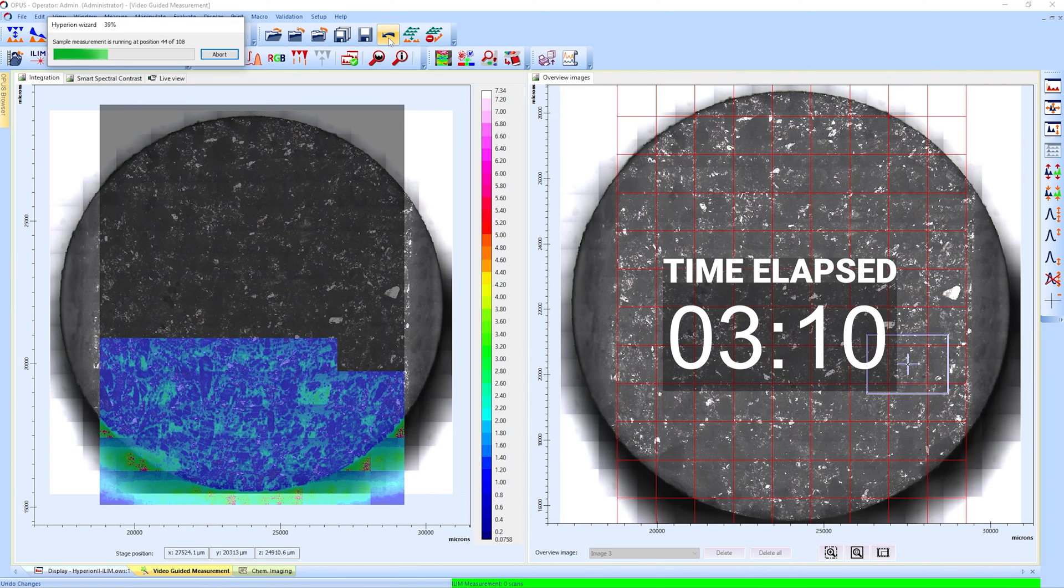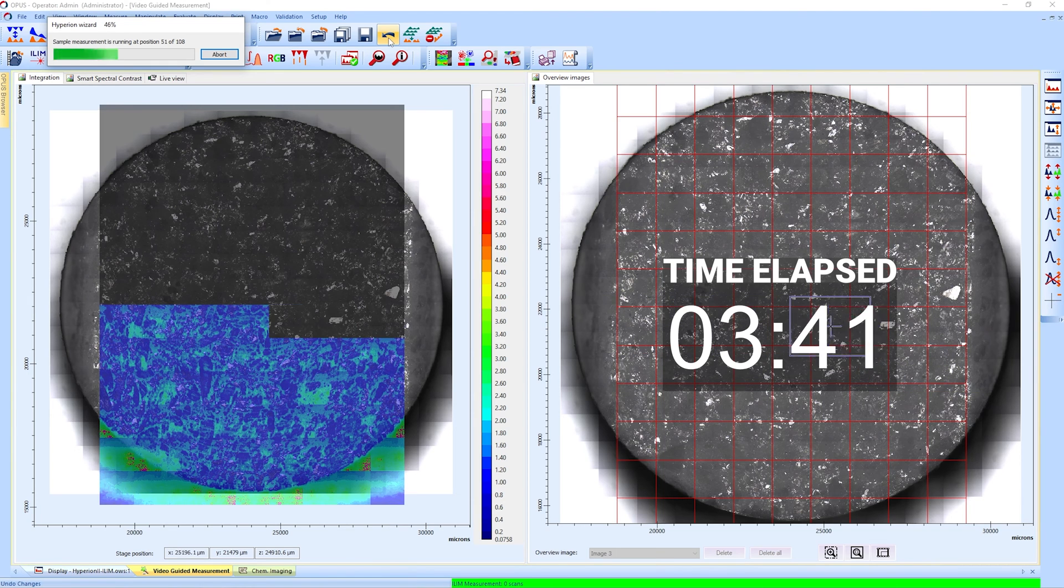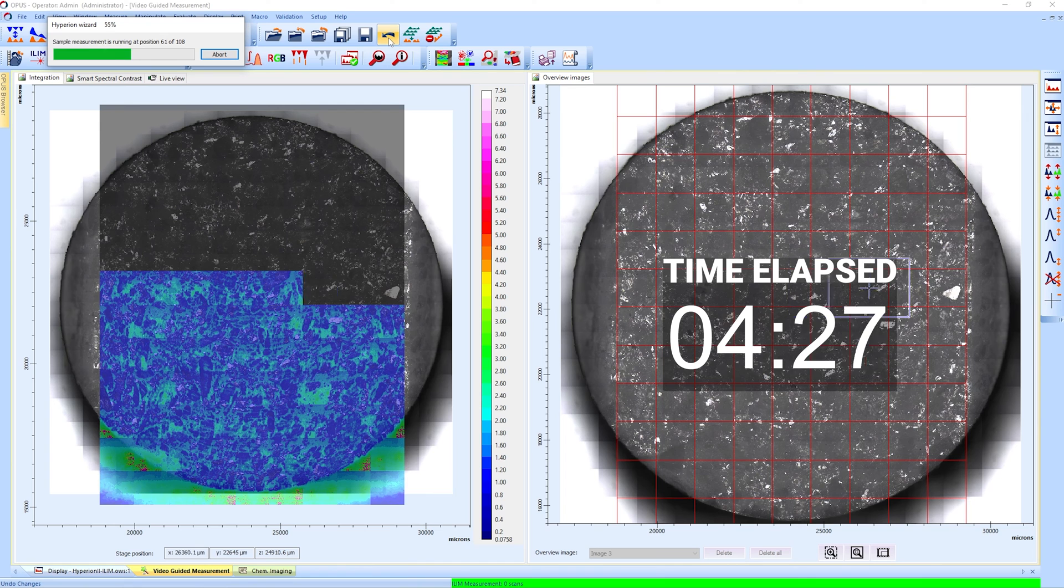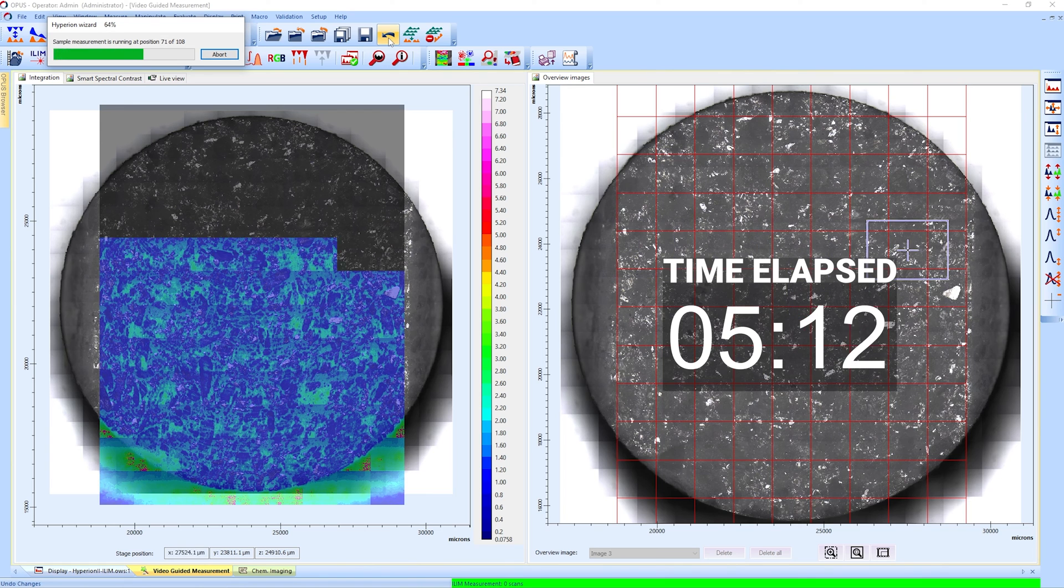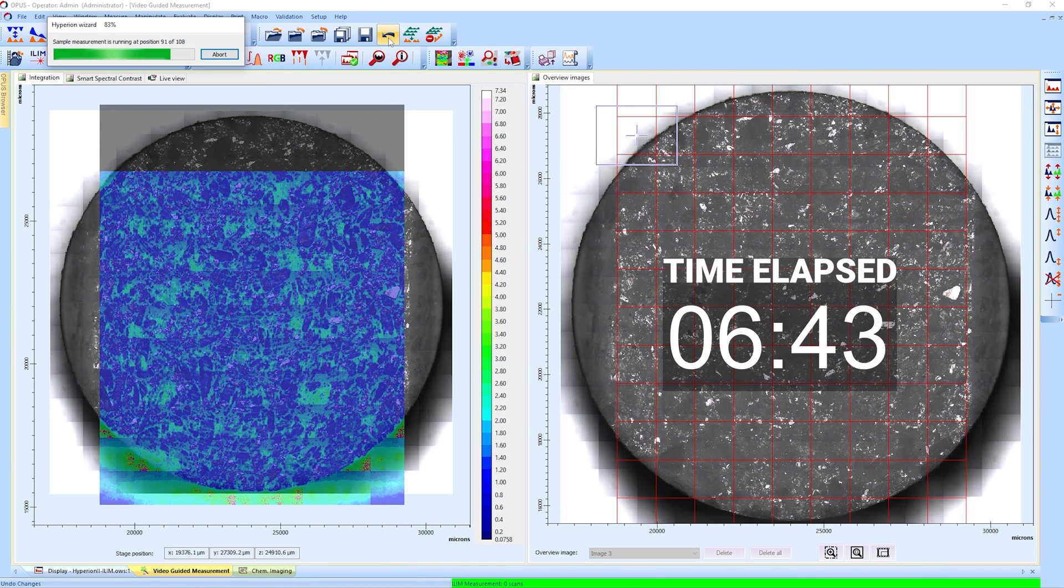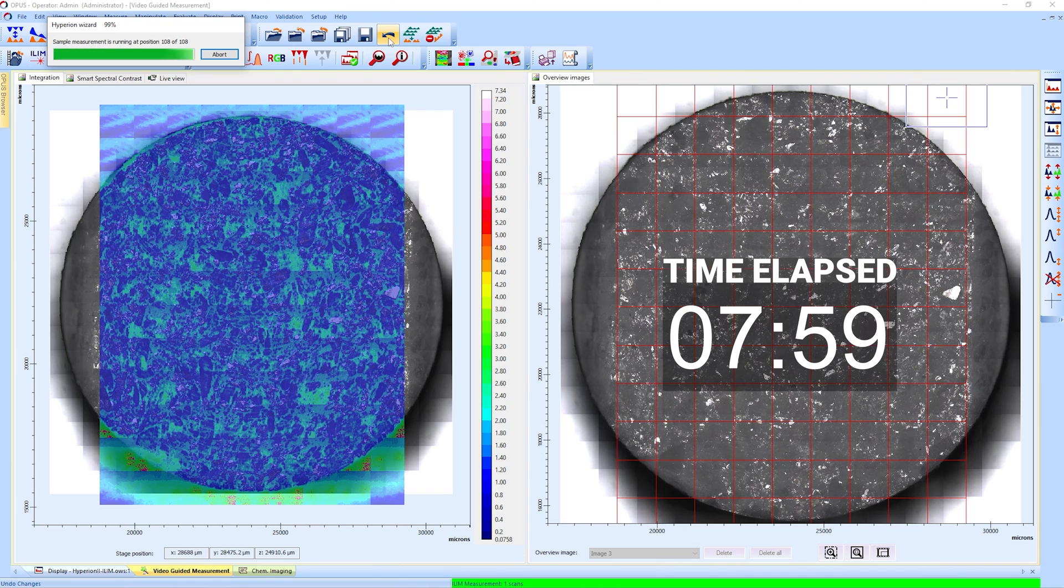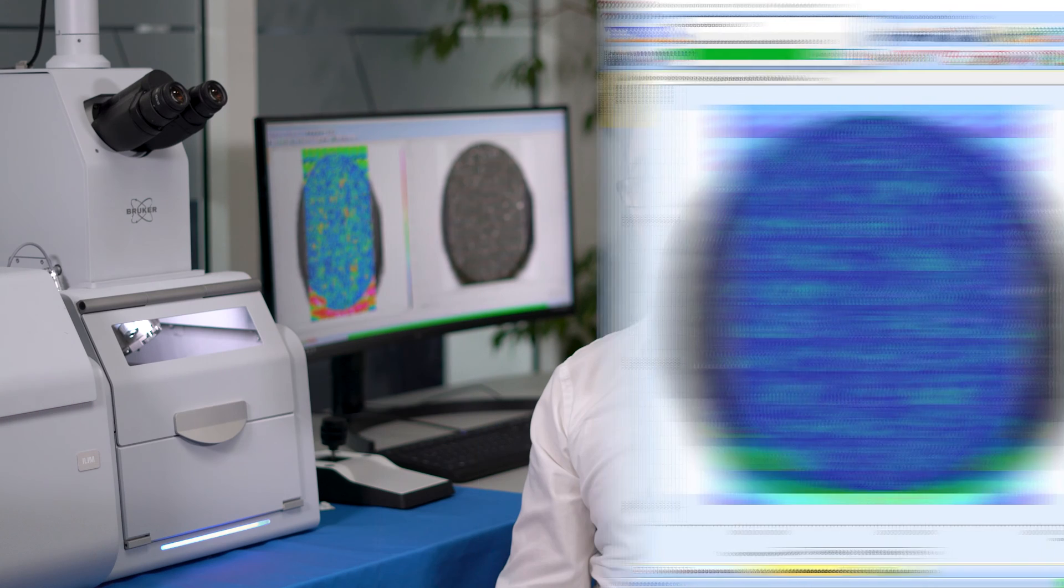Everything you have seen so far is in real time and completely unaltered. But let's speed things up and skip to the end of the measurement. Imaging this whole tablet of around 13 mm in size took only 10 minutes. Let that sink in.